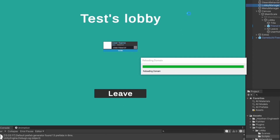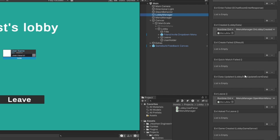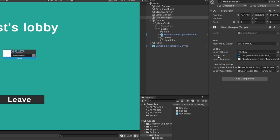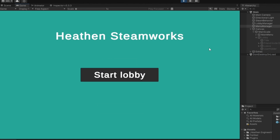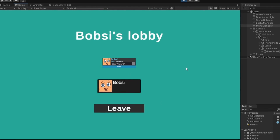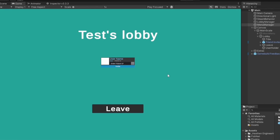Let me try and just run this. We need to set the necessary references on the menu manager — I'll set the holder and drag and drop the user panel prefab in. I click play, I come in here, I start a lobby — and there we go. It's now set us up with our image and our name. This is just us loaded, which is the beginning of it.